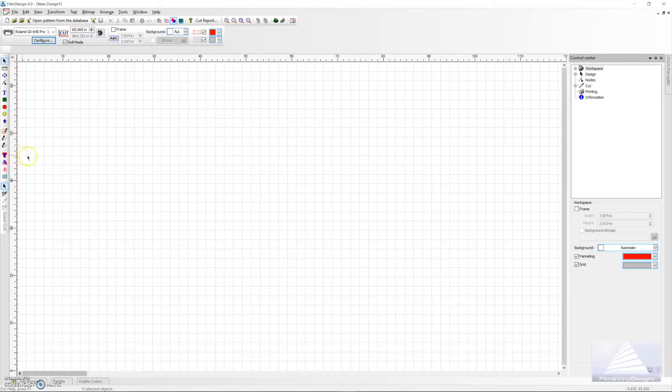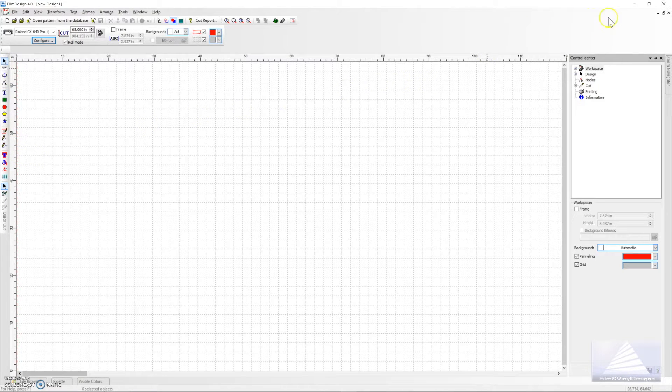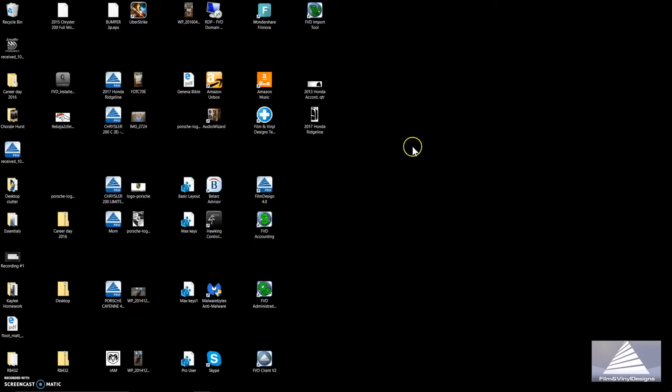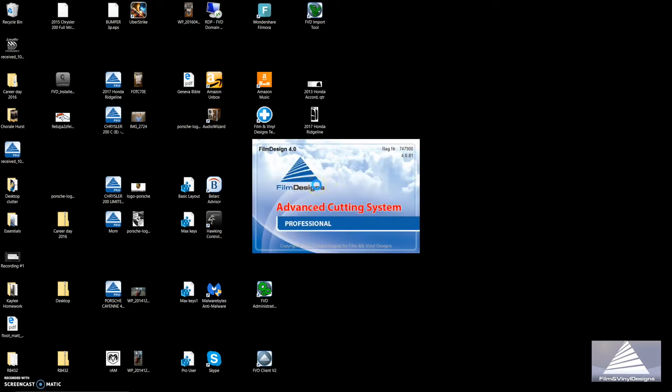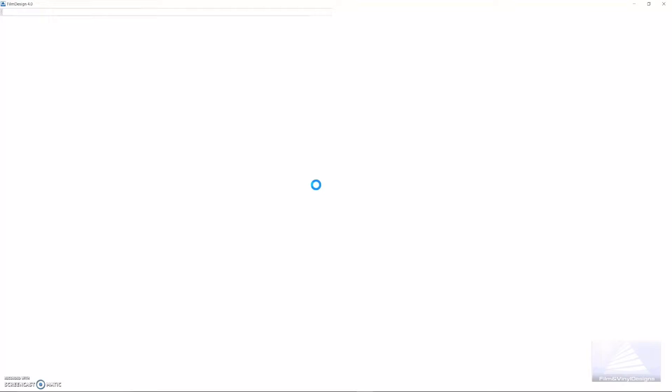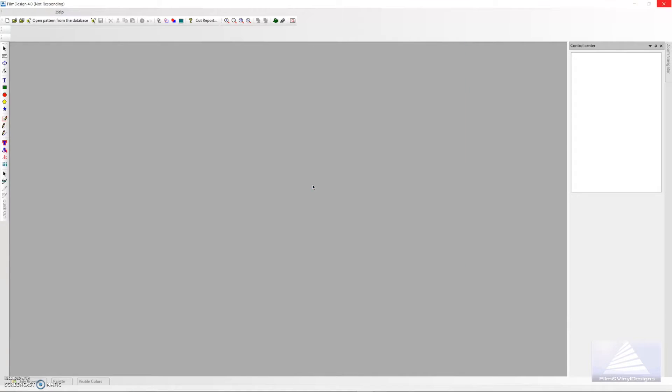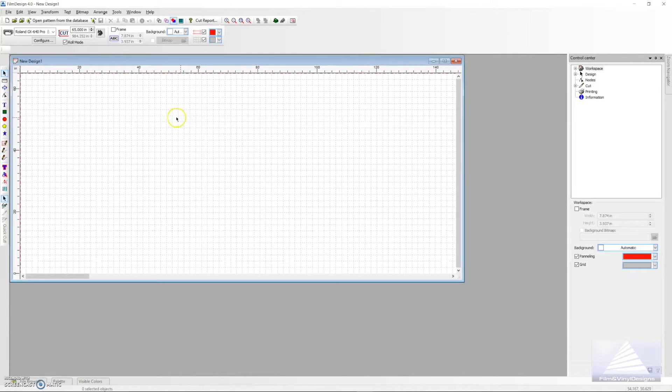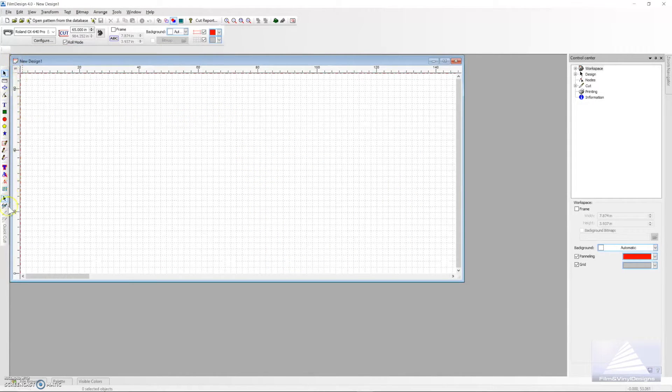Place it there as is, hit the X at the top right corner of the screen, reopen Film Designs. Once you open it back up, it should be restored. Once it reopens, you can verify to make sure.